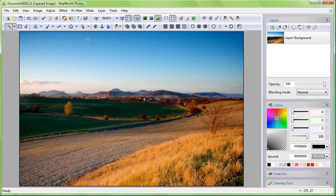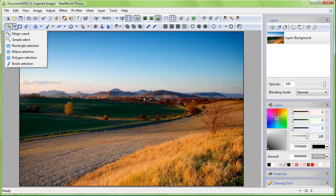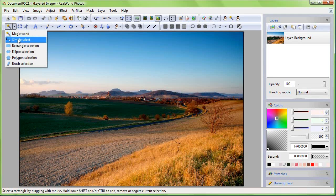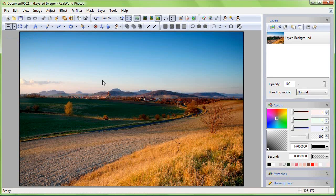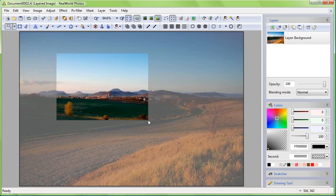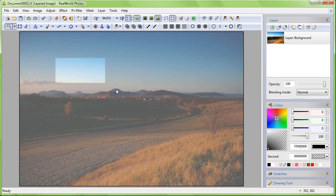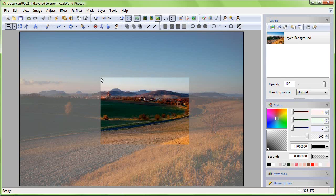Switch to the Simple Select tool using the left mouse toolbar button. Click and drag to select a rectangle. The selected region is drawn normally while the contrast of the rest of the picture is lowered.